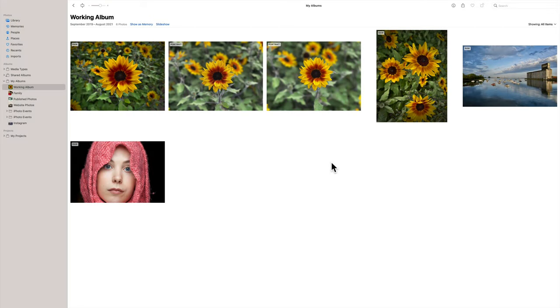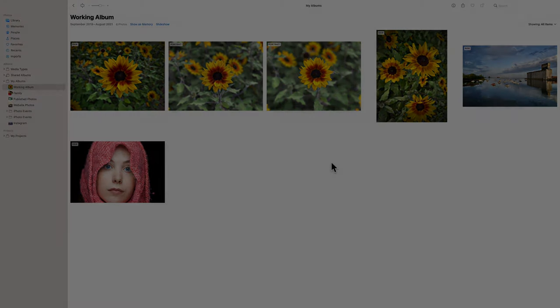Hi everyone, Anthony Morganti here. Today I'm going to demonstrate how to use plugins with Apple Photos.